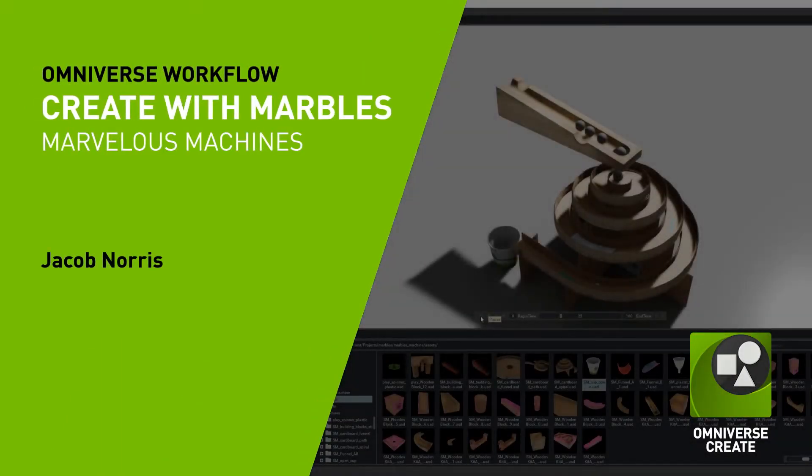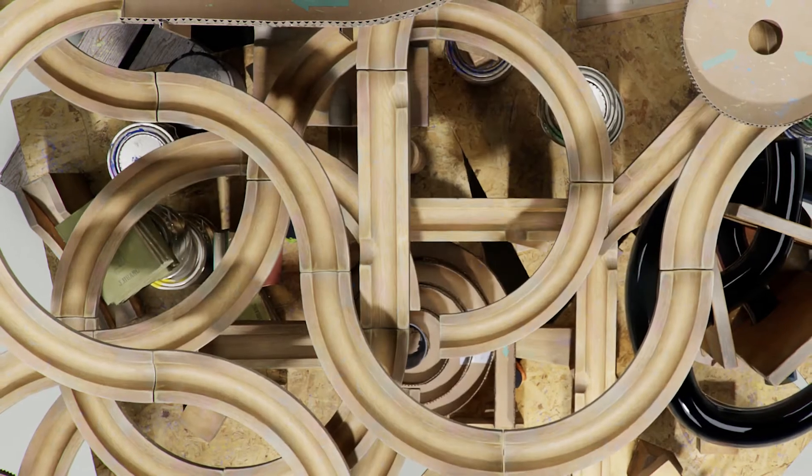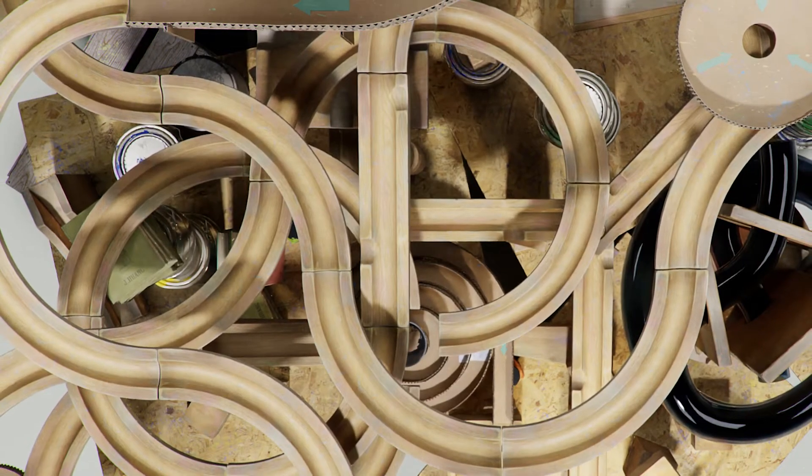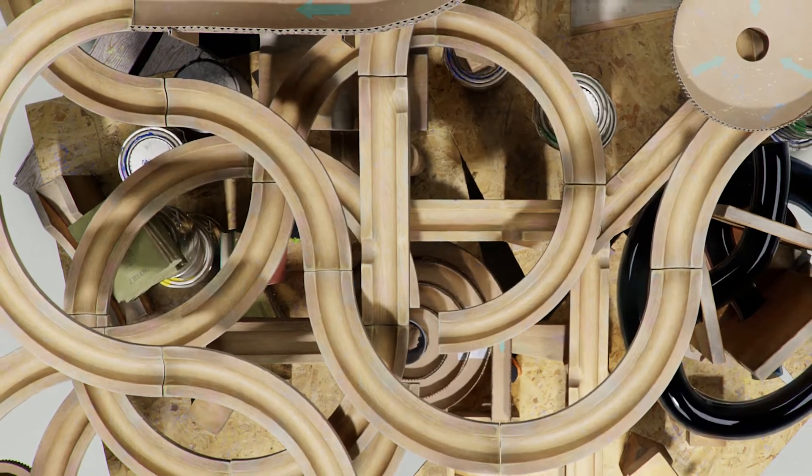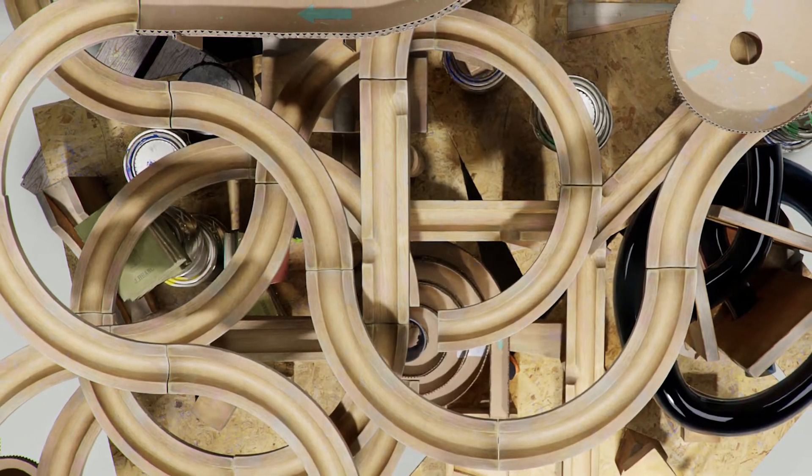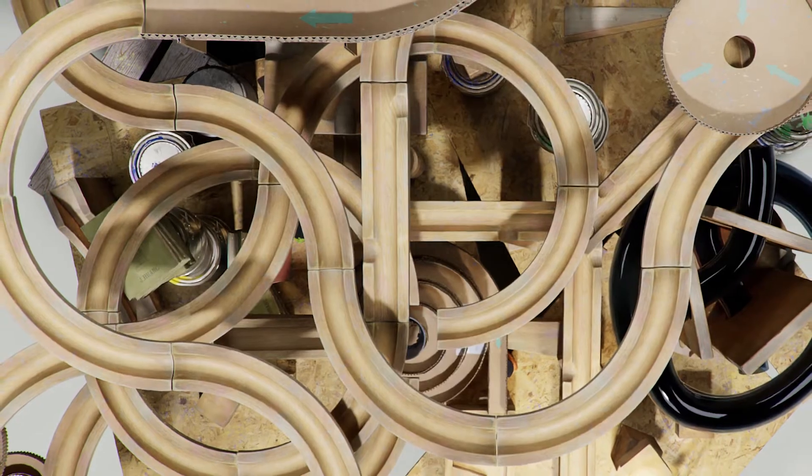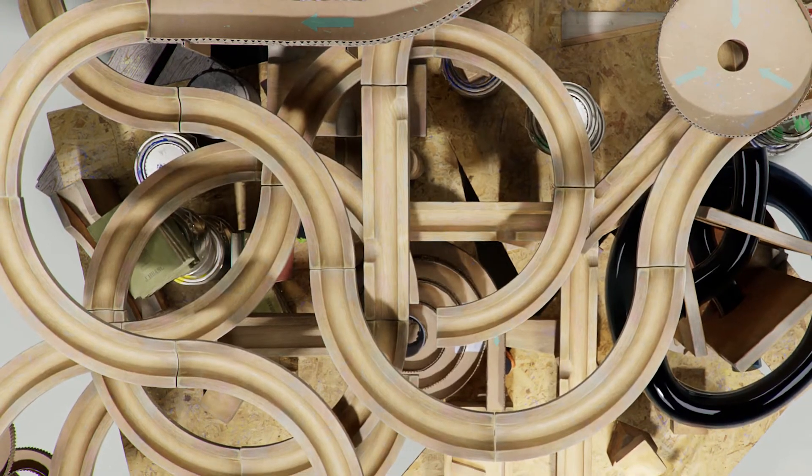Hi there, my name is Jacob Norris and I'm currently lead environment artist at NVIDIA.